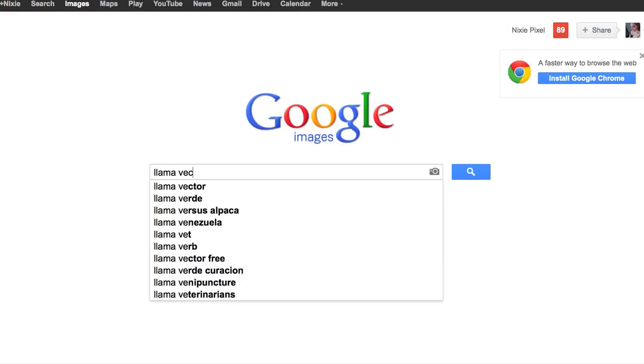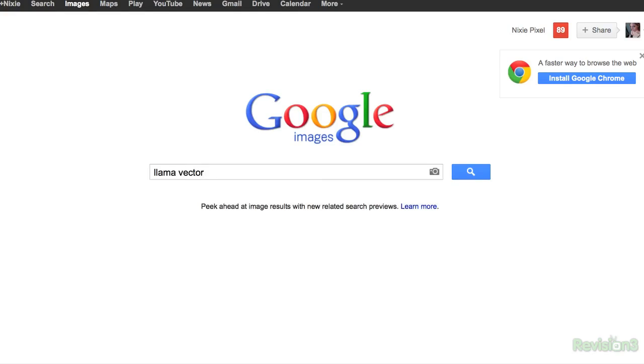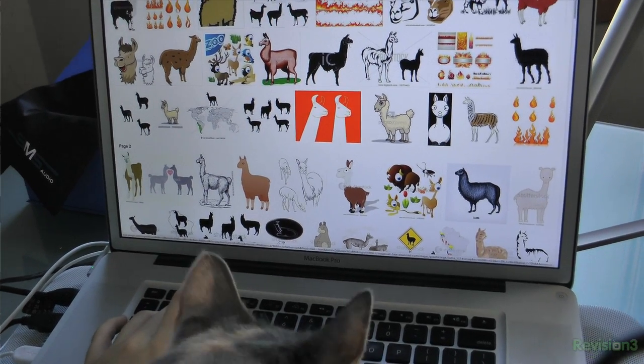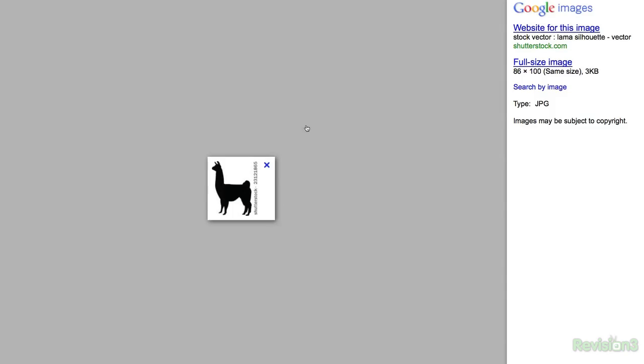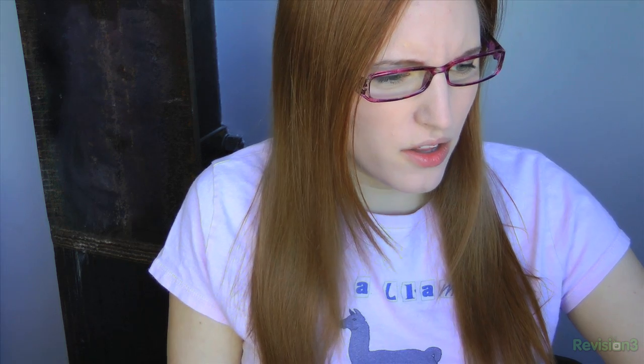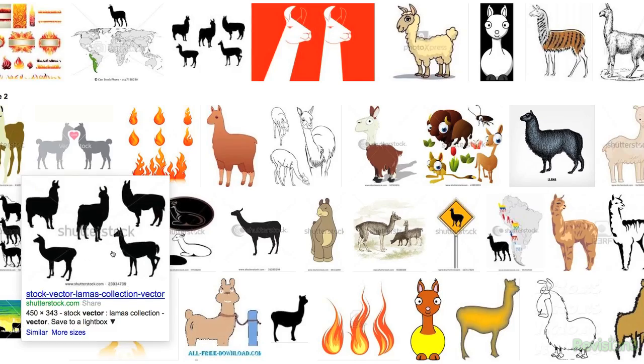Let's look for a llama vector. That's good. Oh, that's way too small. Ooh, perfect.